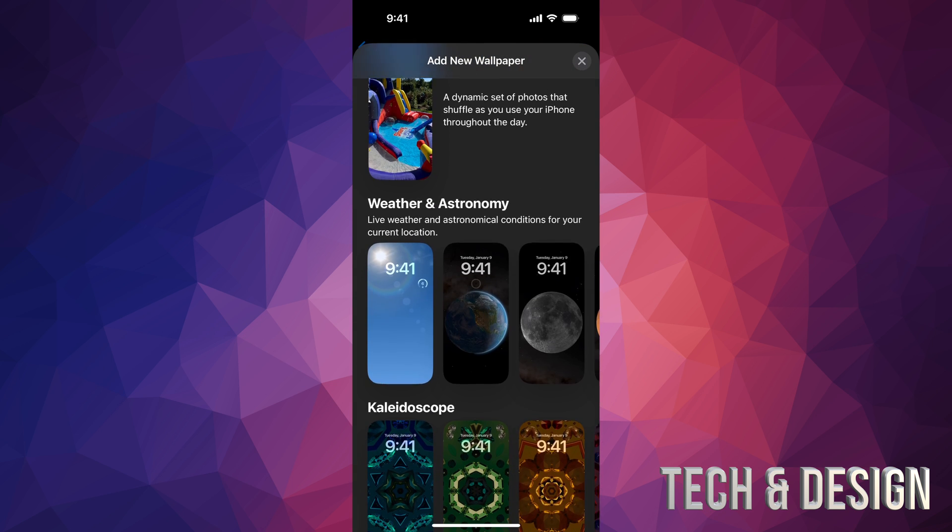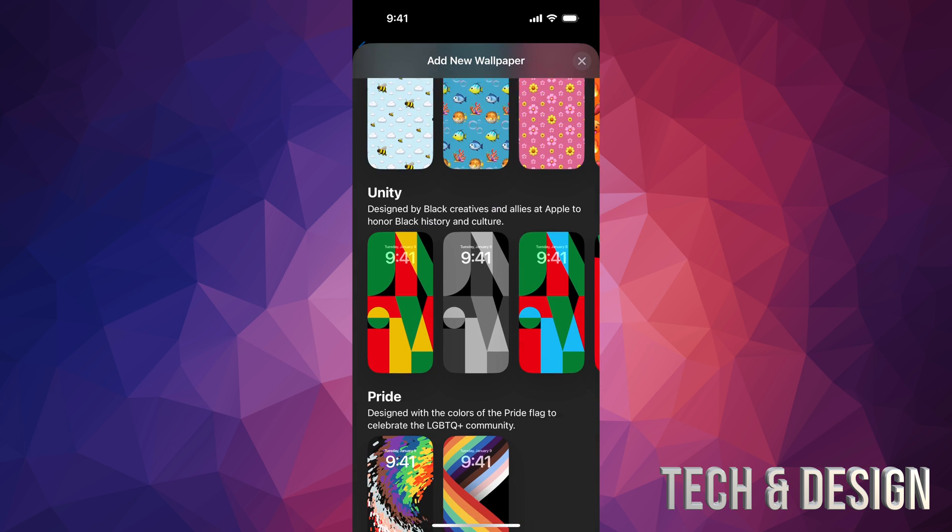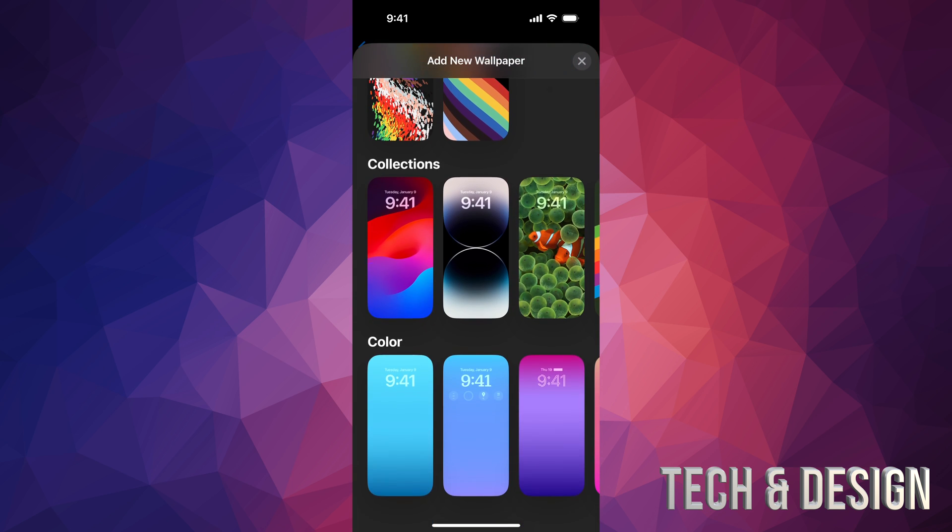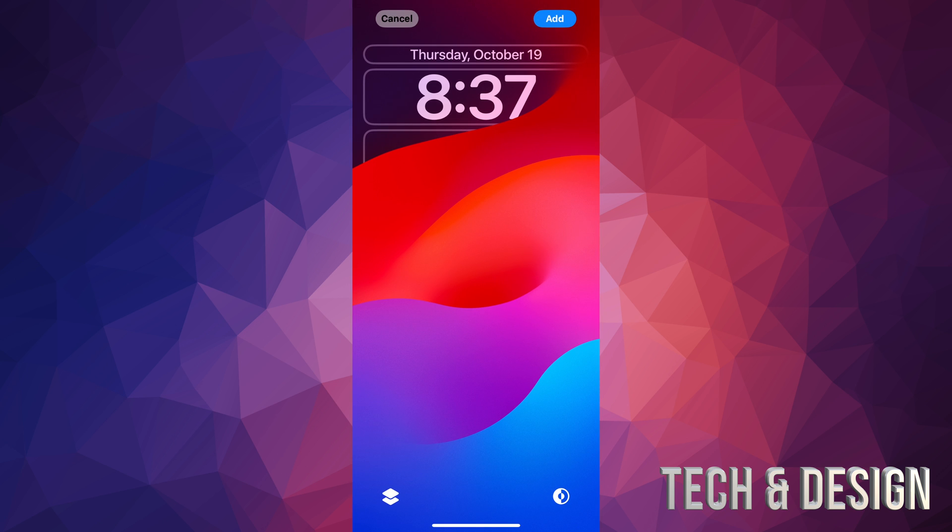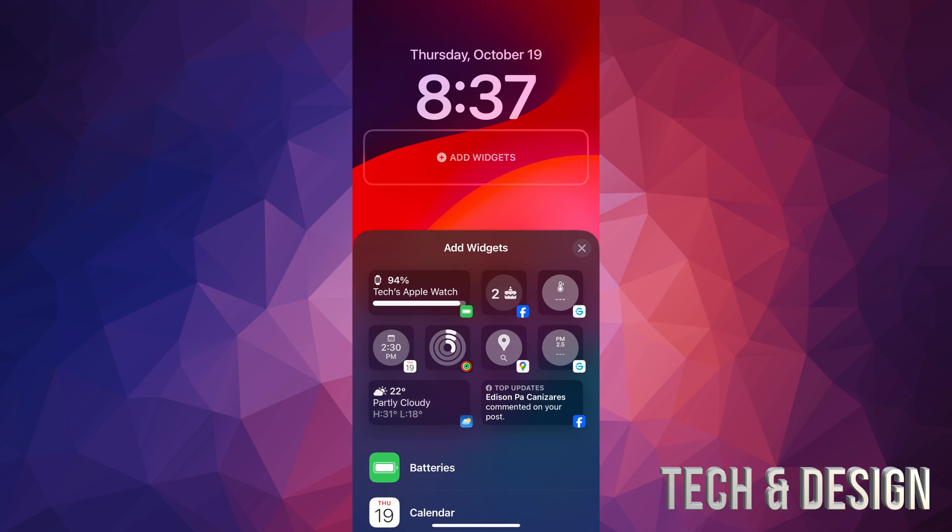I'm going to scroll down, just going to take a random one from here, such as this one. And then I'm just going to add it on. So before I press add, again, I have that second square, which is below the time. And that's my widget.